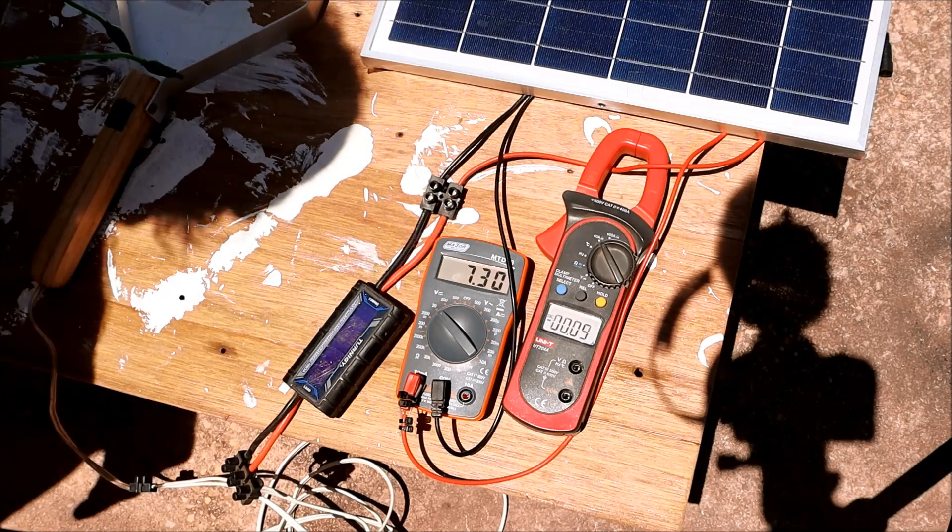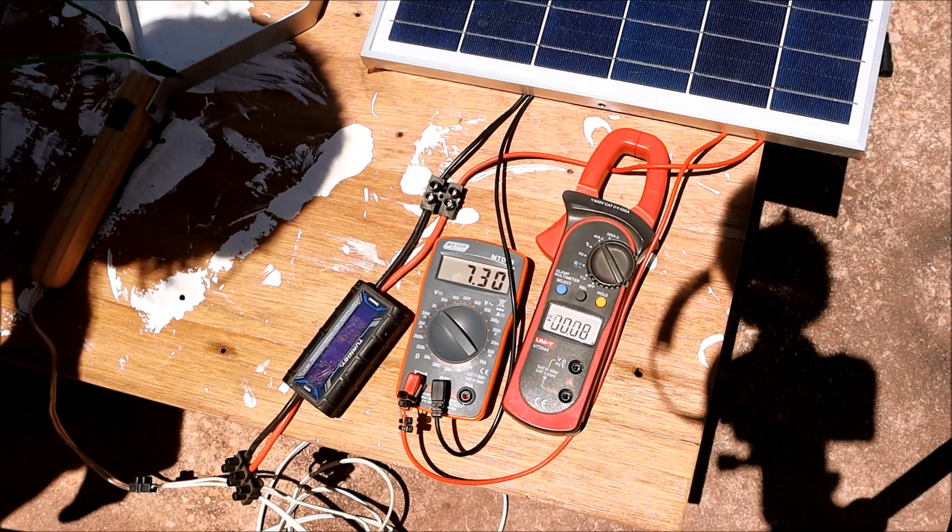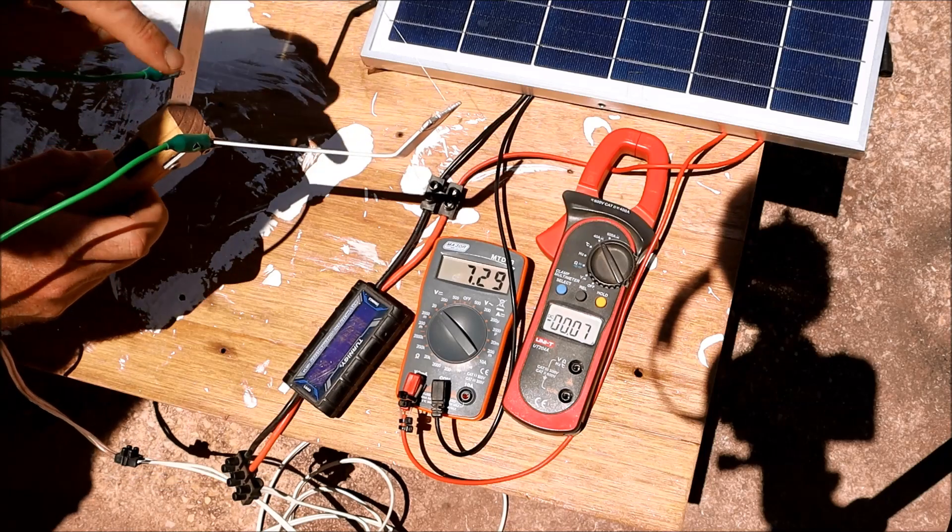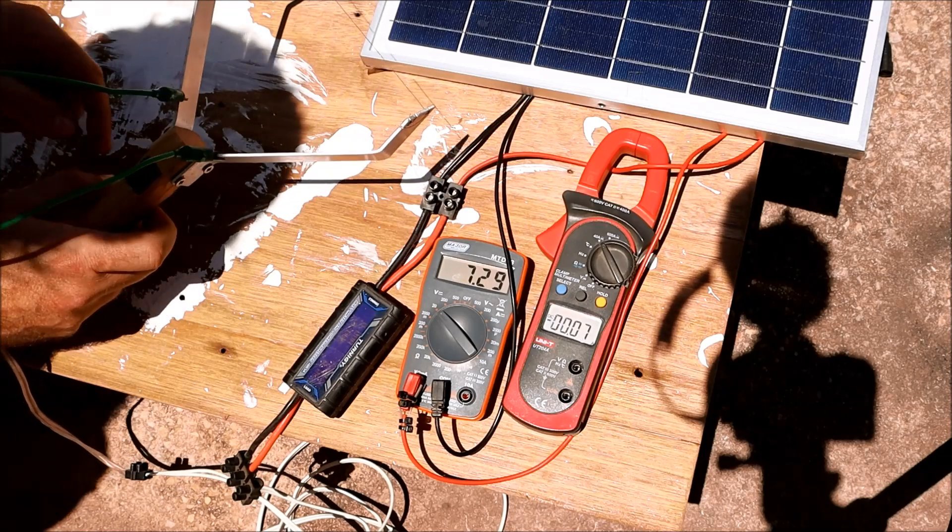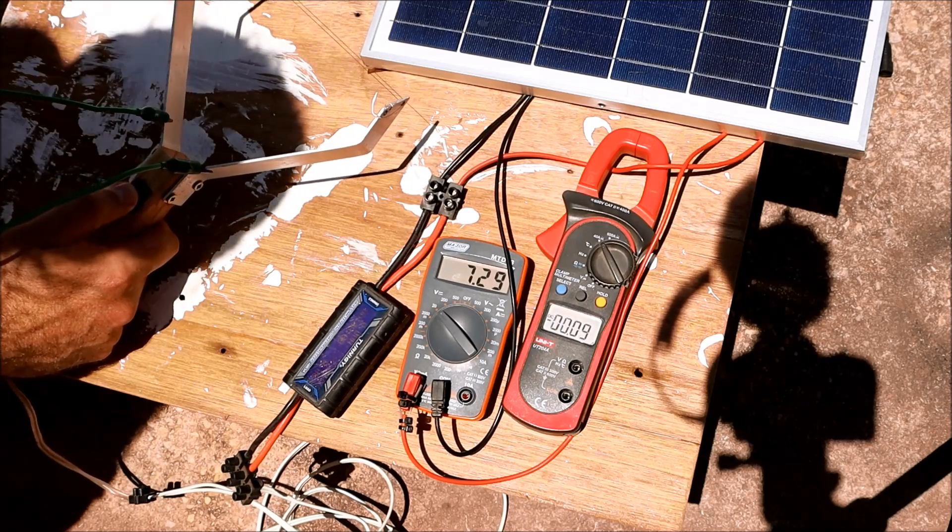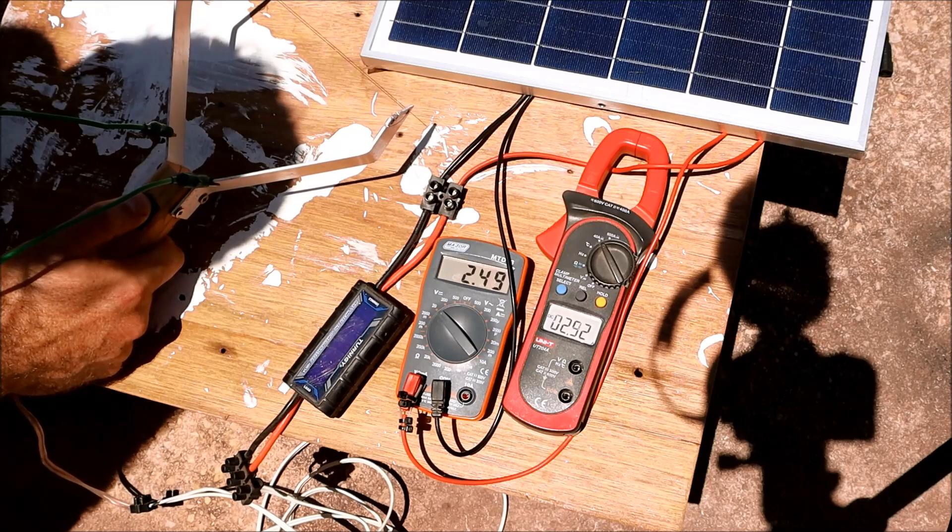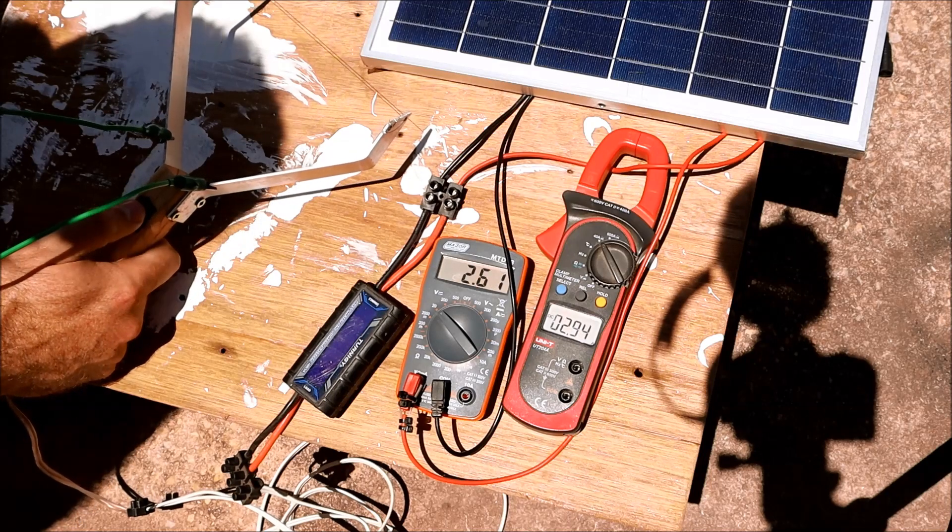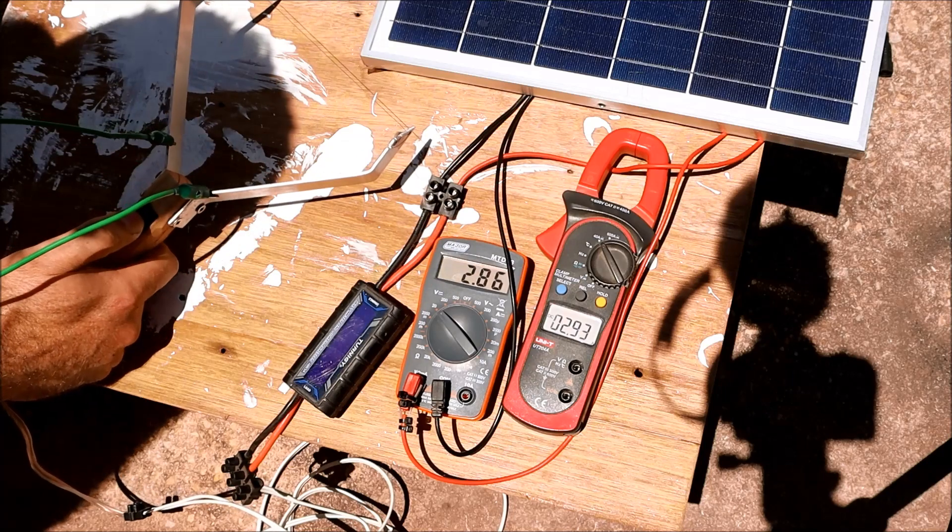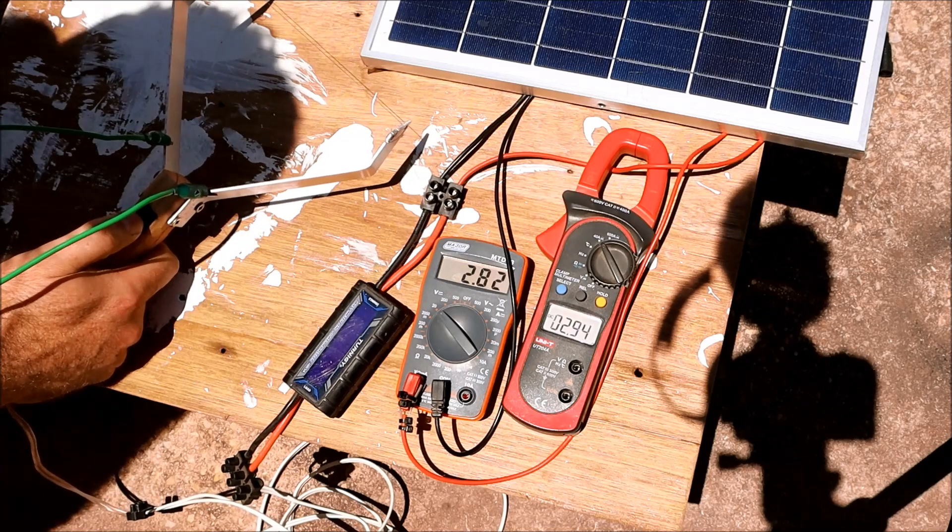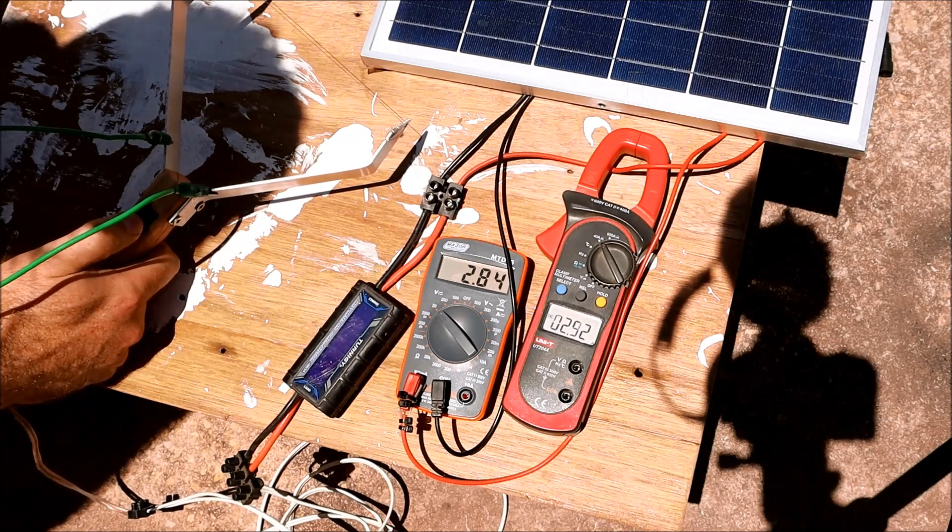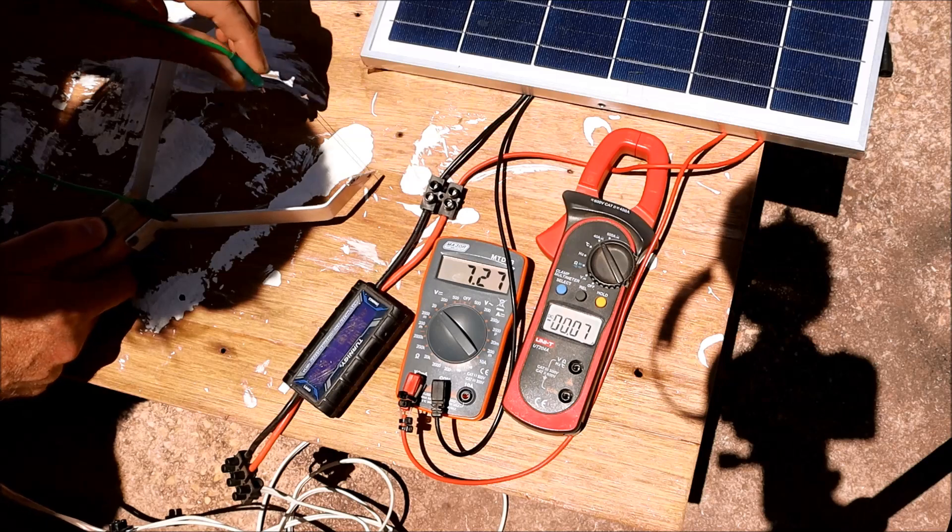That is open circuit voltage. And for short circuit I'm just going to short out the legs on the cutter. 2.9 amp. It's not quite short circuit voltage but very close.